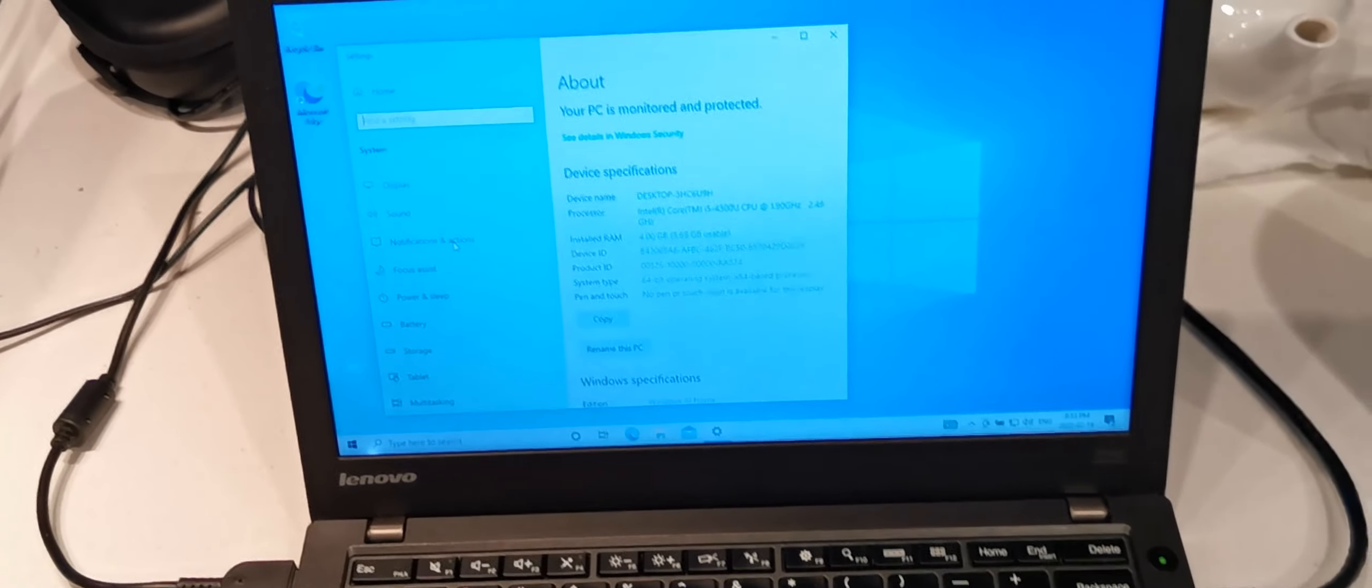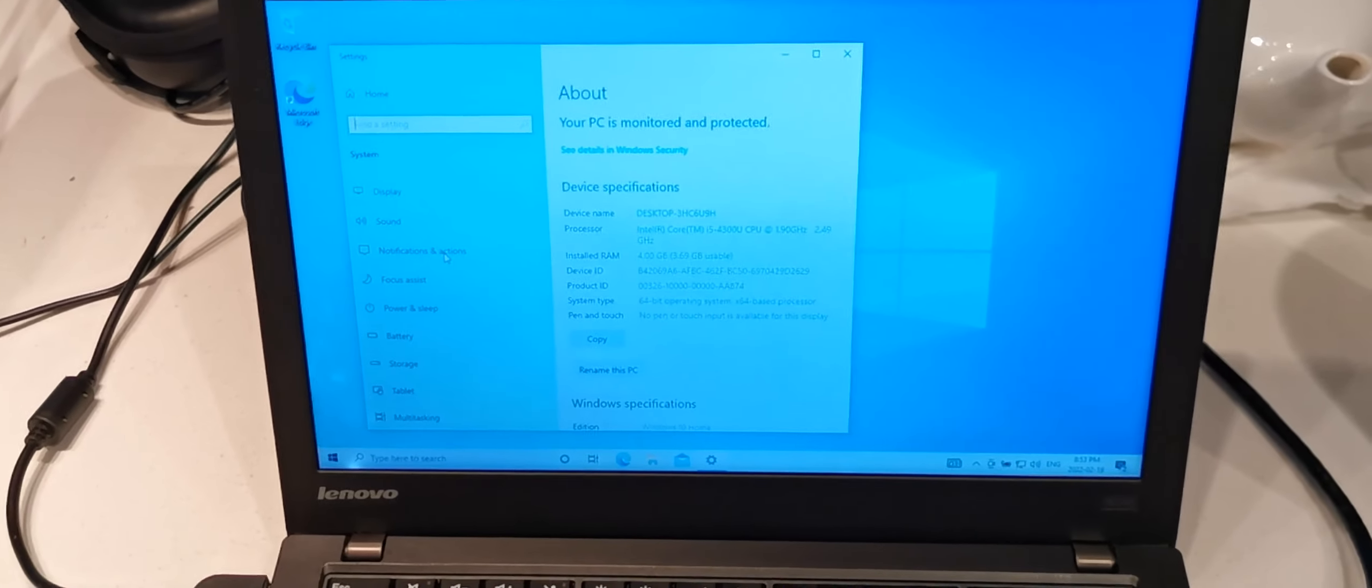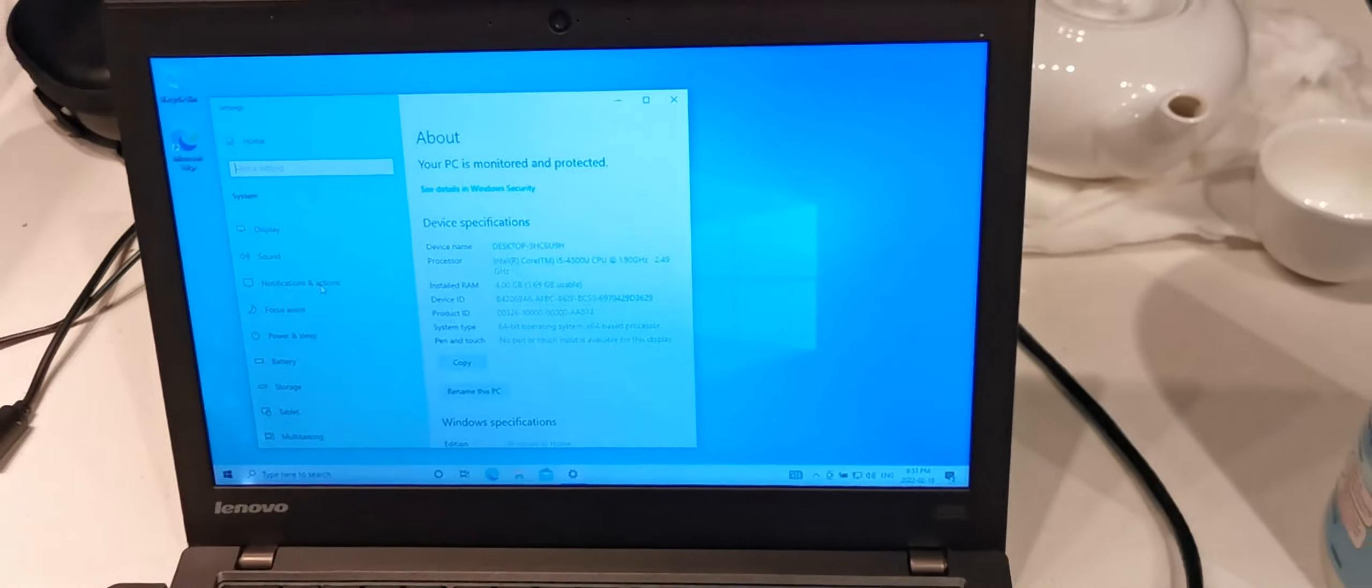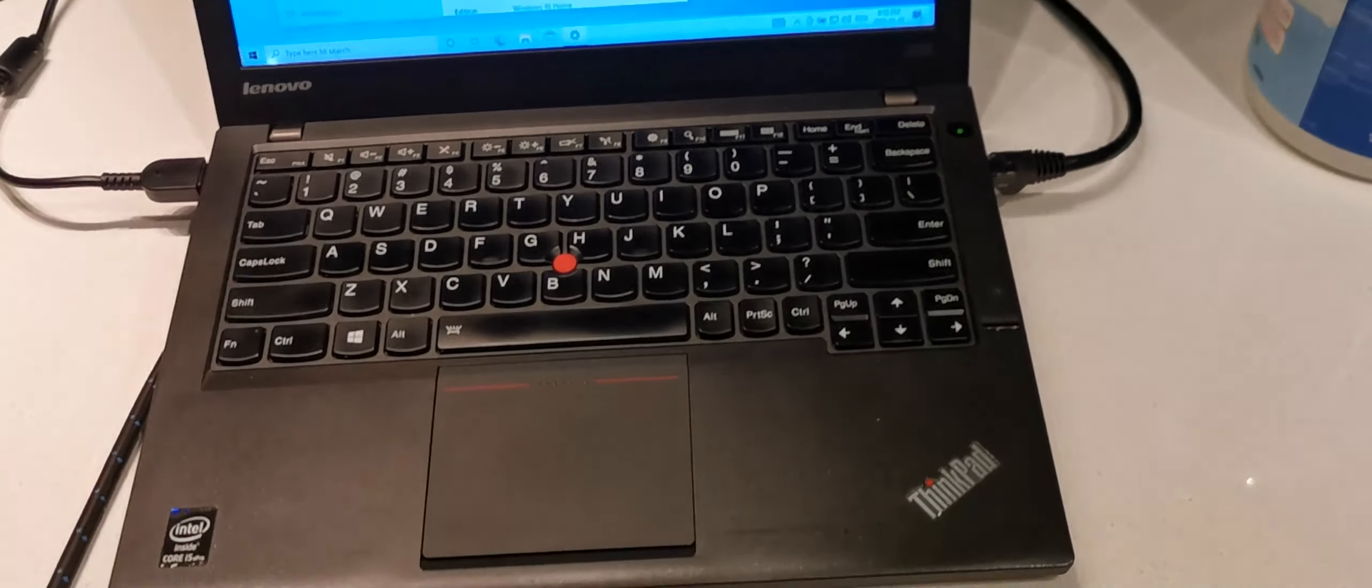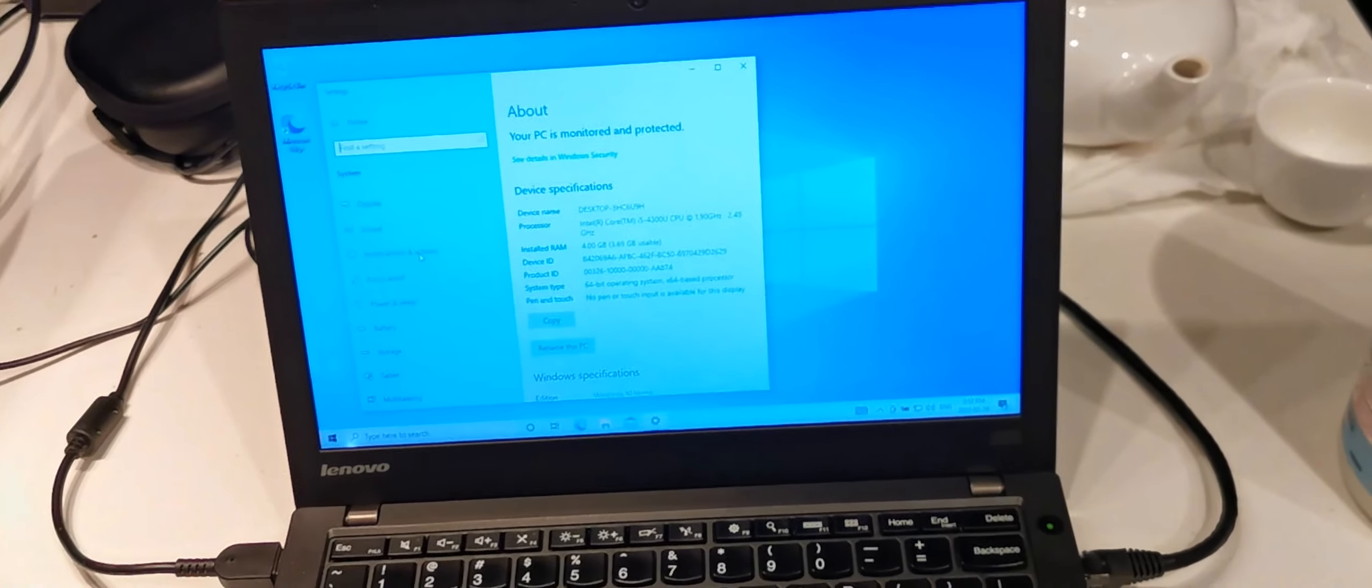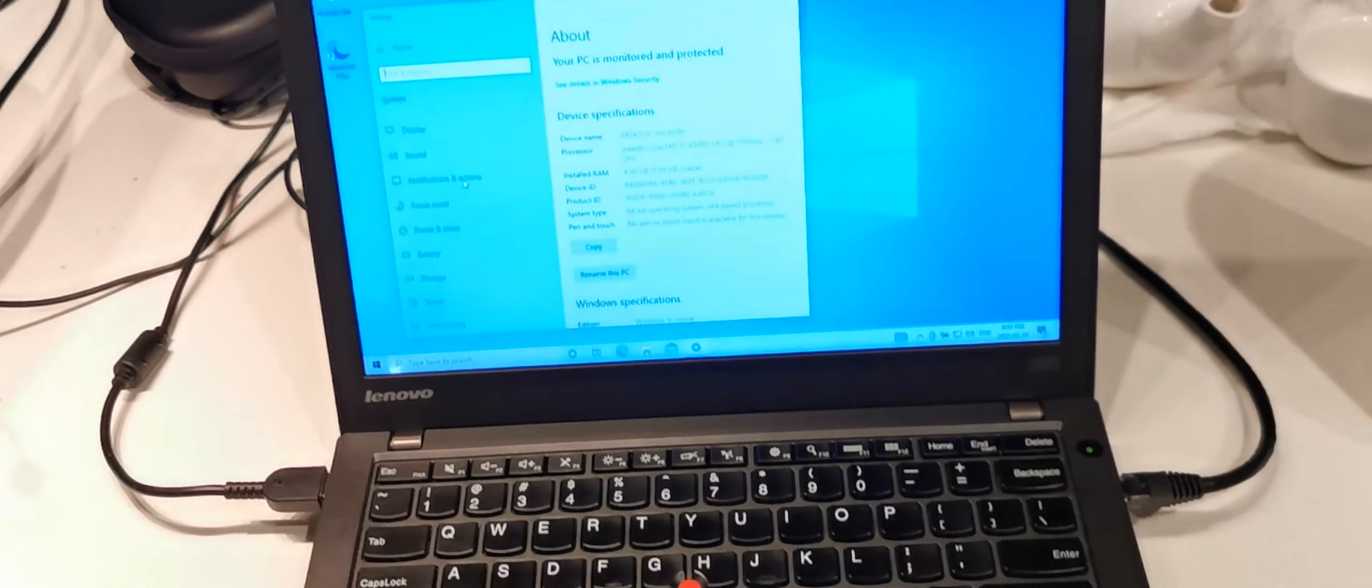When I bought this thing, it had a 320 gigabyte mechanical hard drive, but those aren't the most reliable. And these are off-lease computers.